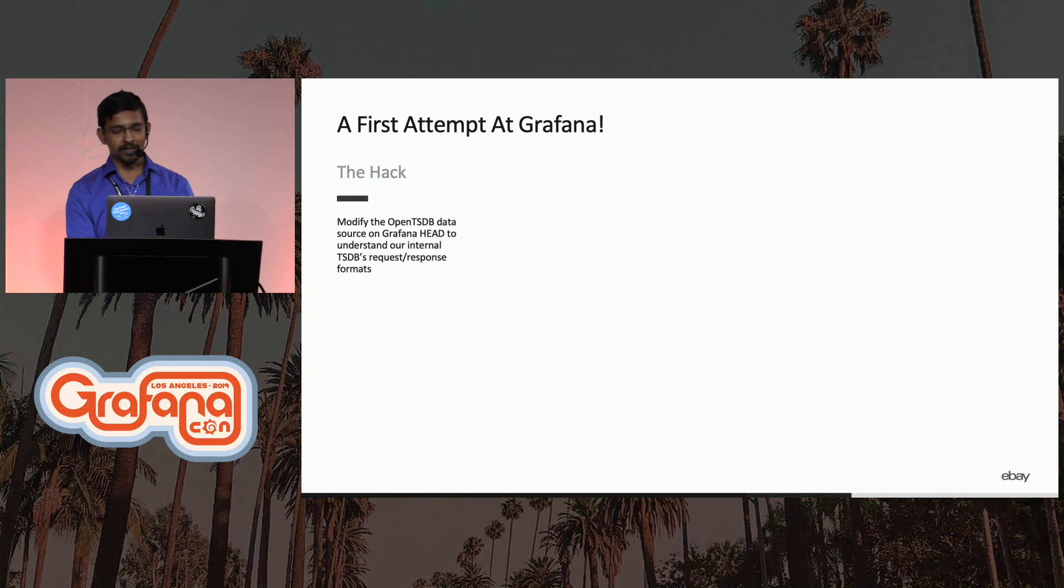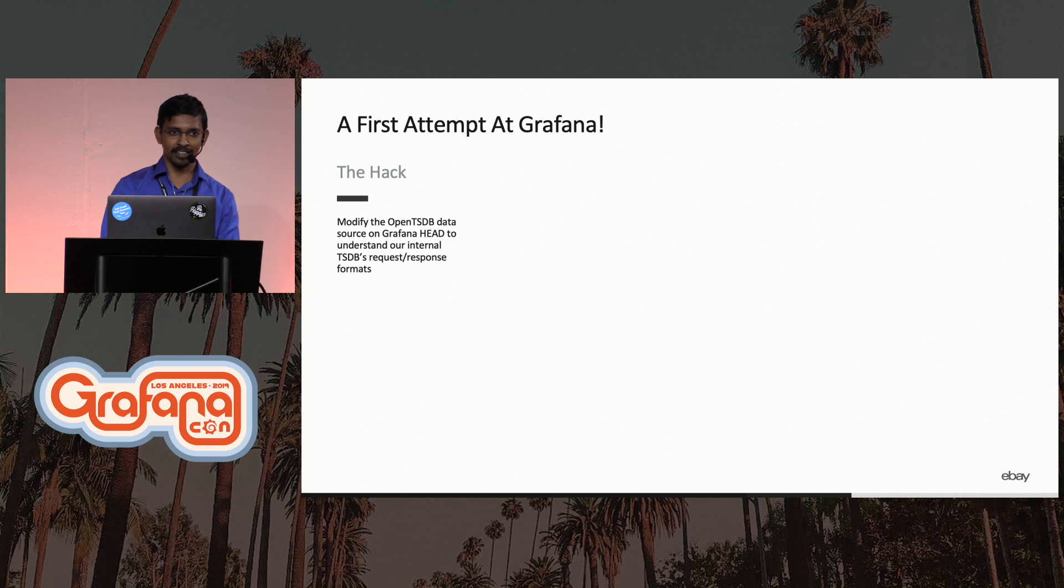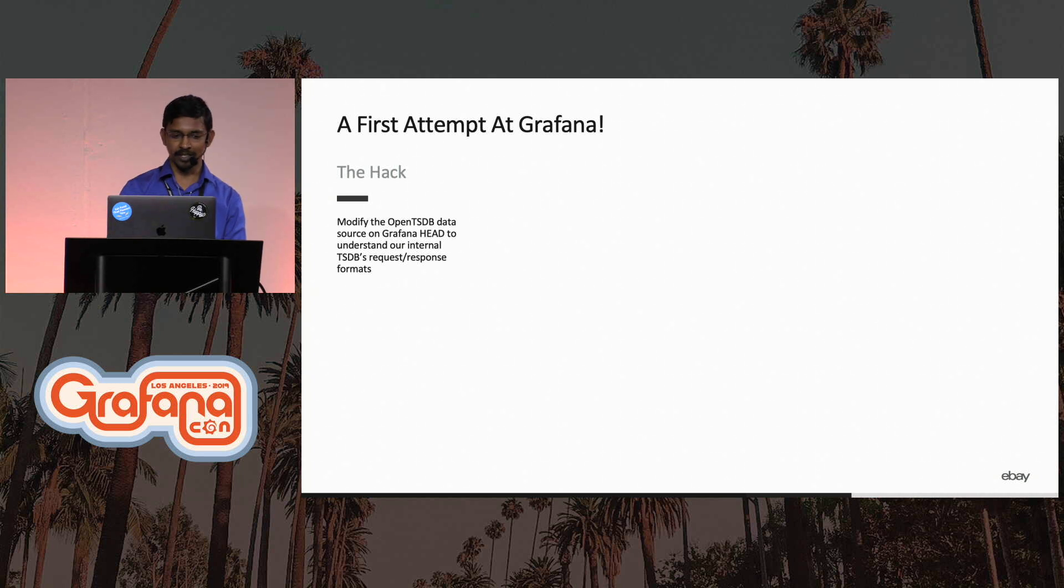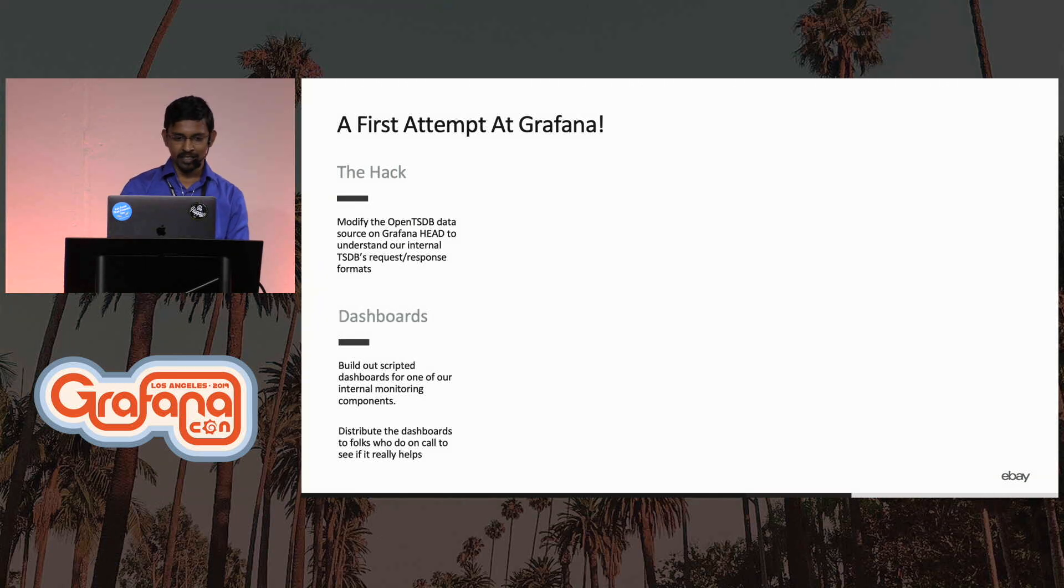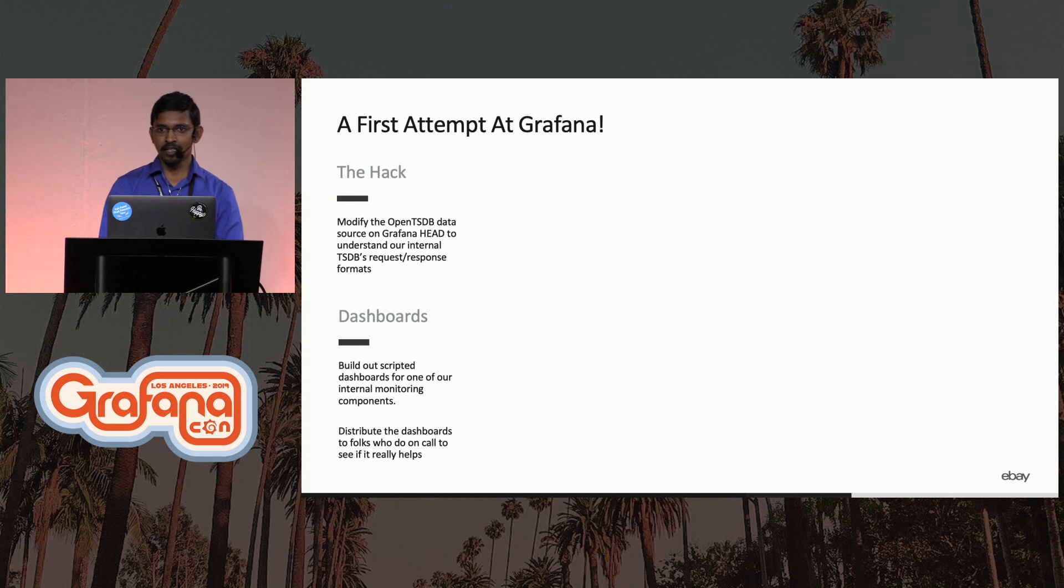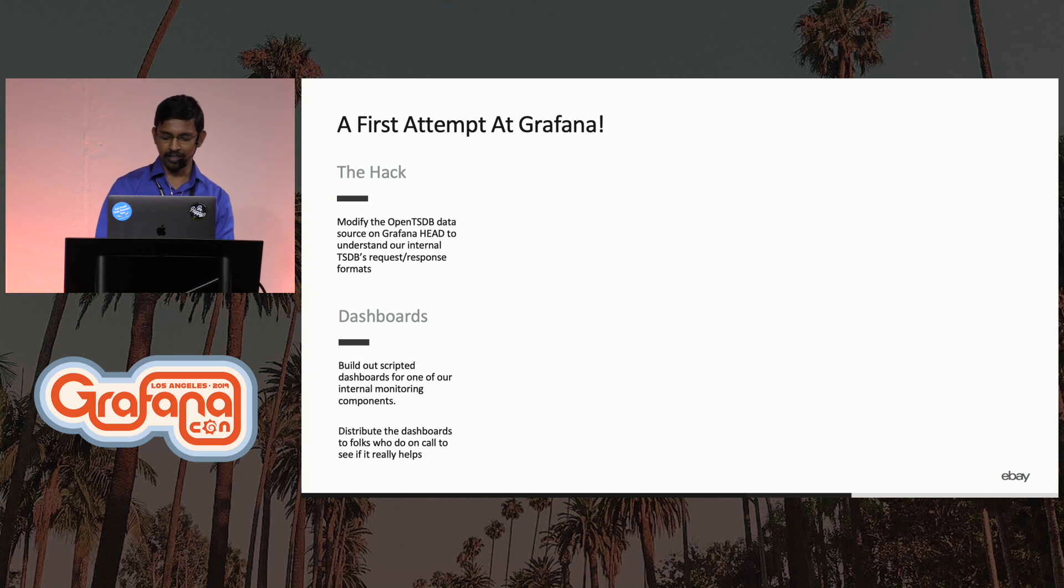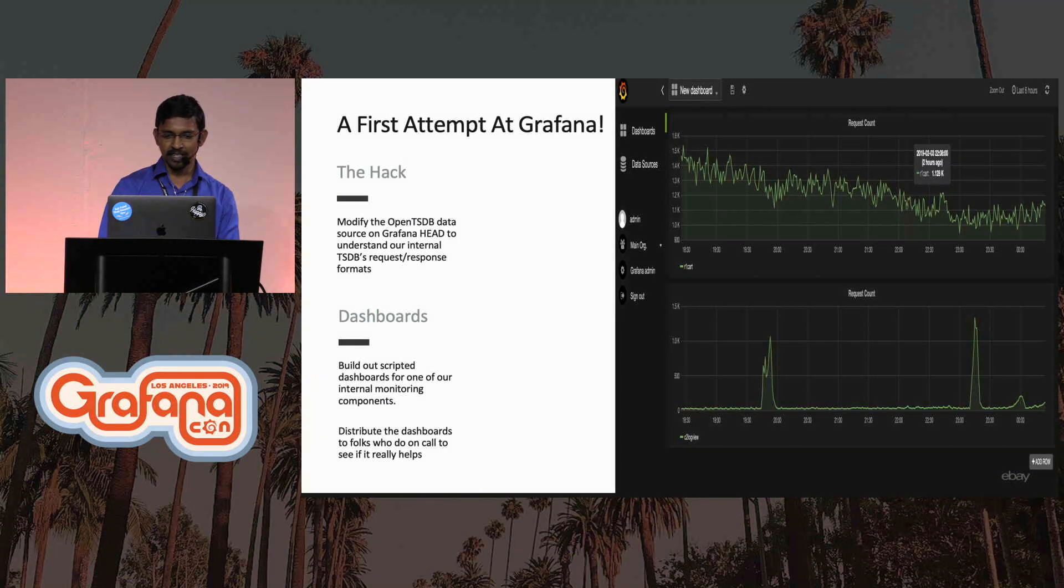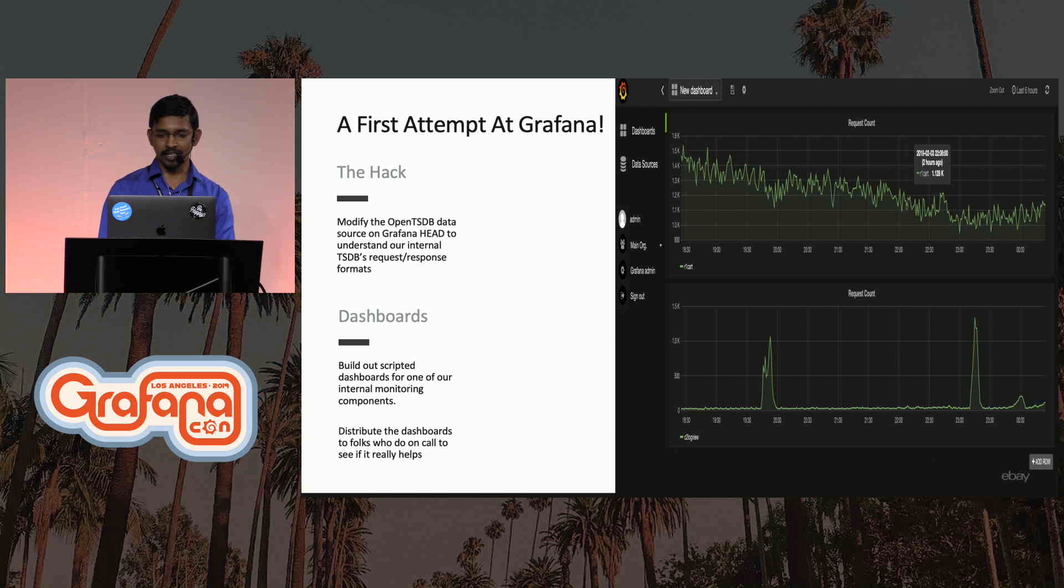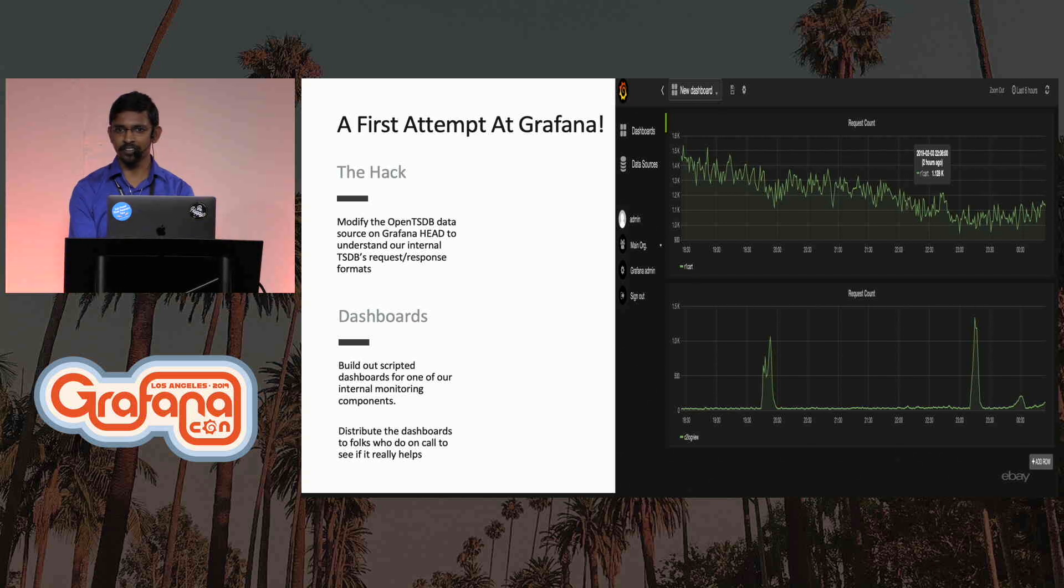The first attempt was a little hack. I took the master branch of Grafana and I modified the OpenTSDB data source to be able to understand our internal APIs. And we built out some dashboards, primarily scripted dashboards, but it didn't have all the complex features like templating or annotations. This was about three or four years ago, and I think I tried out Grafana 3.x.